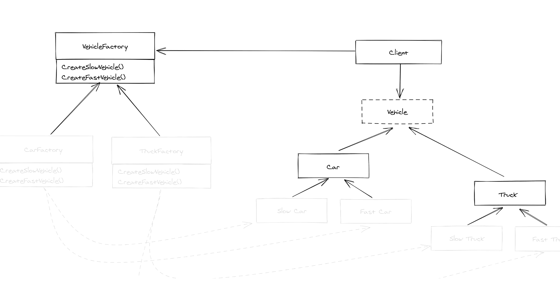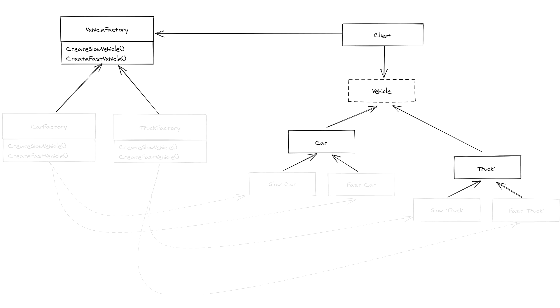During all of this, the client only ever has to deal with the high level interfaces and or abstract classes leading to benefits such as encapsulating and delegating object creation and changing concrete implementations during runtime.